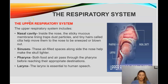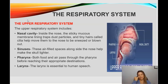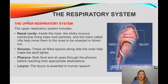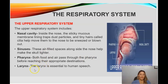Then we have the pharynx, through which both food and air pass before reaching their appropriate destinations. Food passes to the esophagus and then into the stomach, while air goes from the pharynx down into the trachea and the lungs. We also have the larynx, which is essential for human speech — it helps us talk.